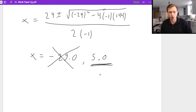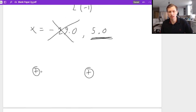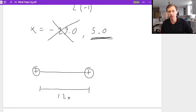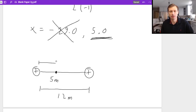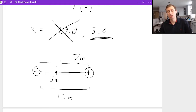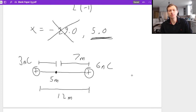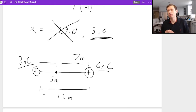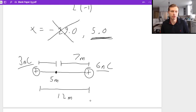So we accept x equals 5. With the total distance being 12 meters, I place the third charge 5 meters away from the 3 nanocoulomb charge, making it 7 meters away from the 6 nanocoulomb charge. And as promised, it's closer to the smaller charge — the 3 nanocoulomb. Think of it like a tug of war: since 6 is bigger than 3, you need to place the charge closer to the smaller one to make the fight more even. The placement for a net zero force will always be closer to the smaller charge.